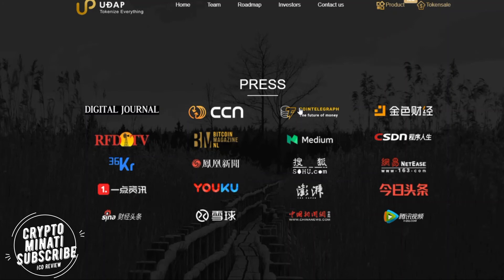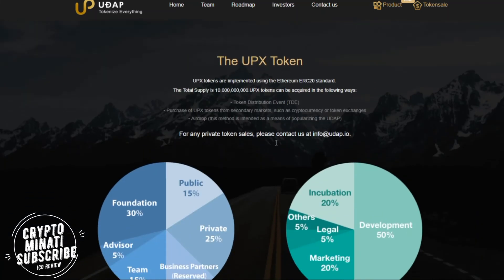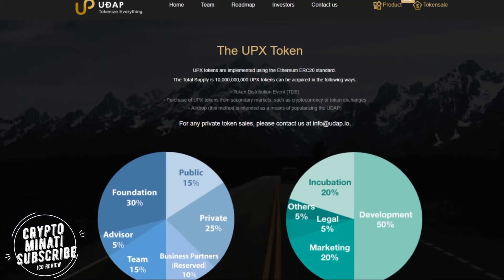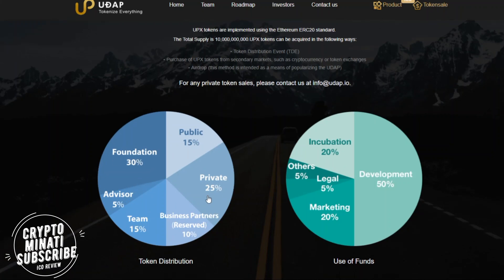Let's look at the token sale details for UDAP. First of all, if you want to invest in UDAP, you have to register for the whitelist. The token is called UPX — it is ERC-20 based. There are 10 billion tokens in total, which can be acquired in the following ways — you can see the token distribution on screen.